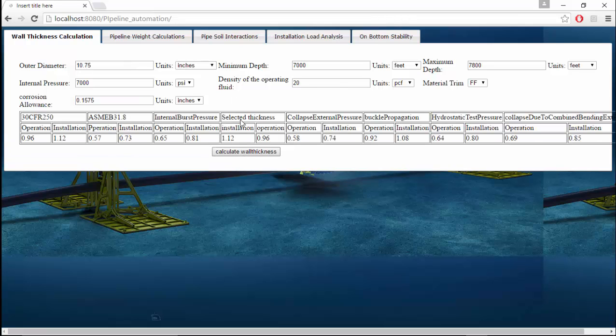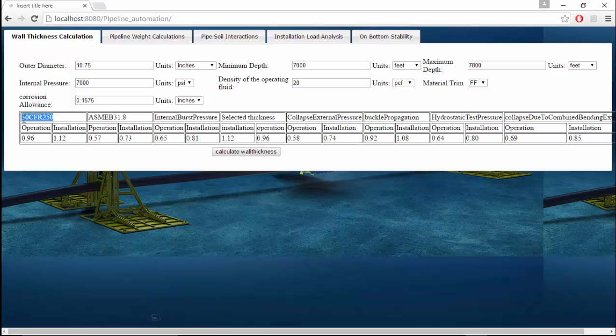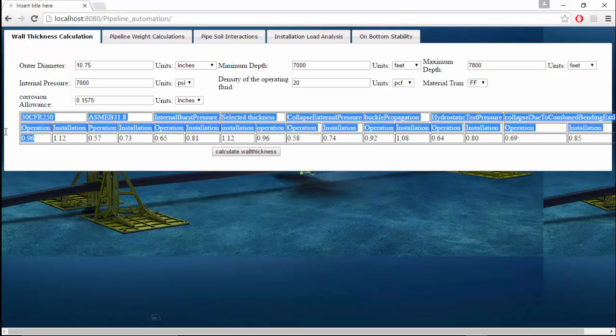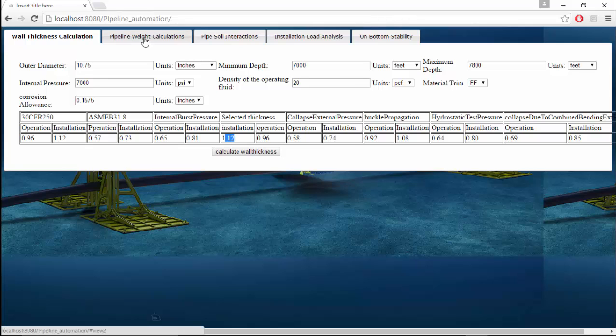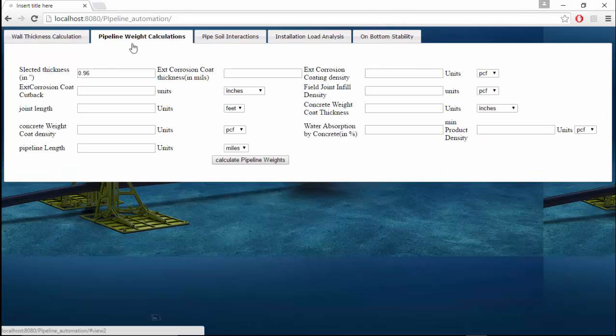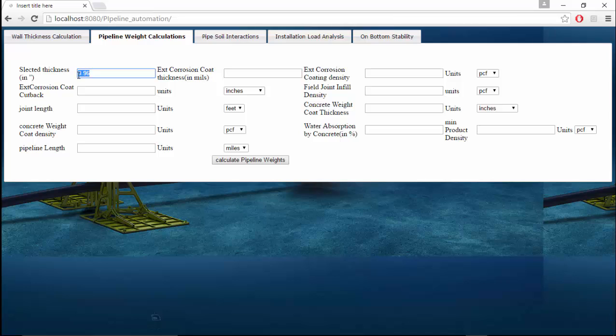These are the wall thickness in various codes. The 30 CFR 250 is the most accepted criteria, which will be the most conservative case because we will not consider any effect of the external pressure in 30 CFR 250. It will give a more conservative wall thickness and hence it will be selected. In the selected thickness tab, the selected thickness will serve as an input during the operation.